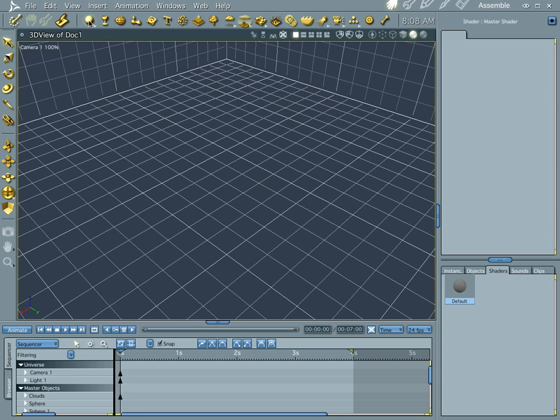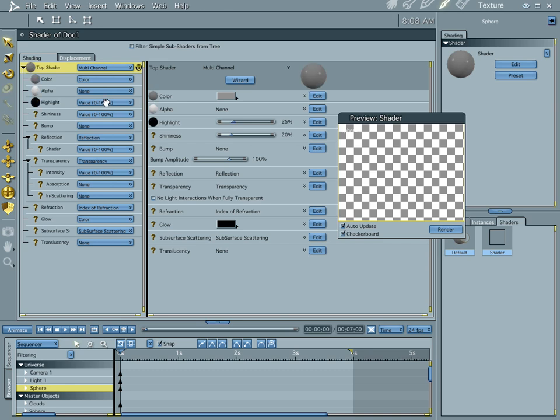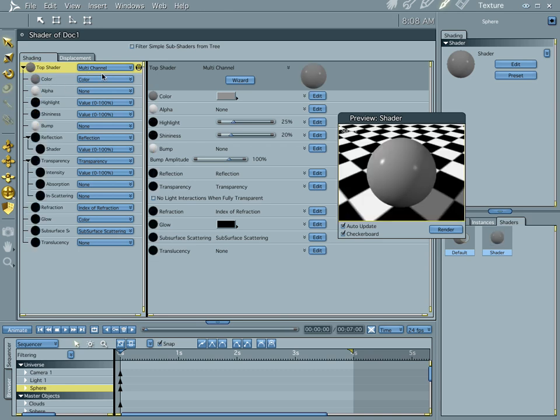First of all, let's put a sphere in our scene, right here in the middle. And let's edit the shader on it.